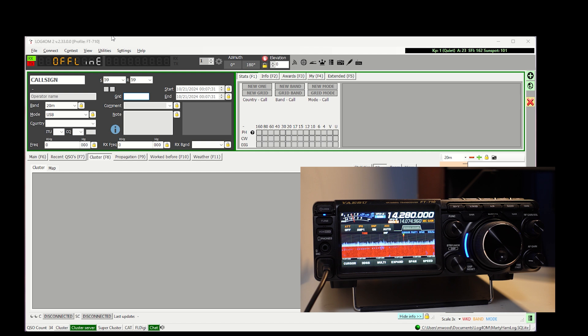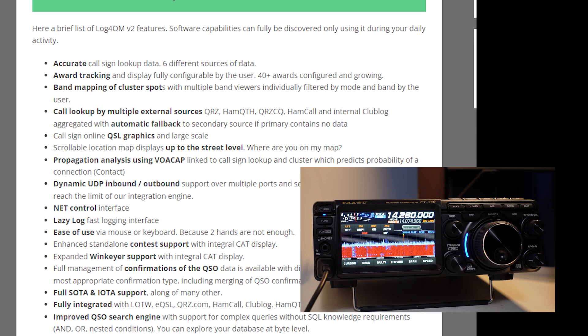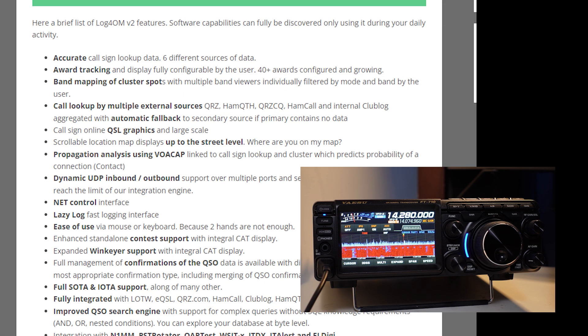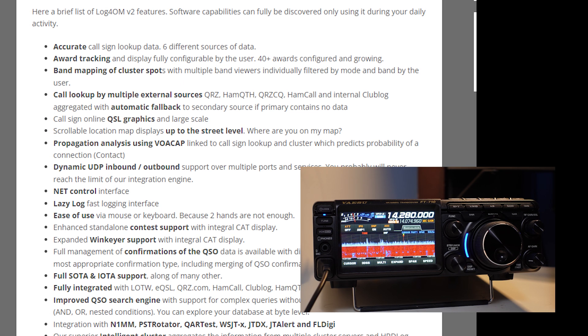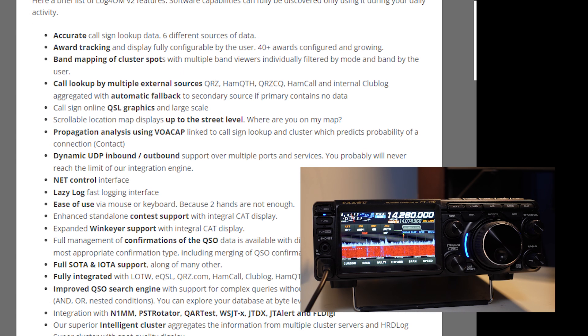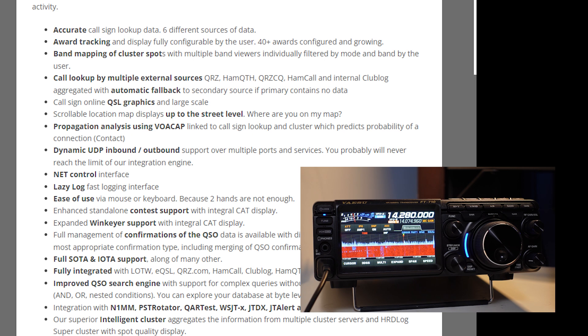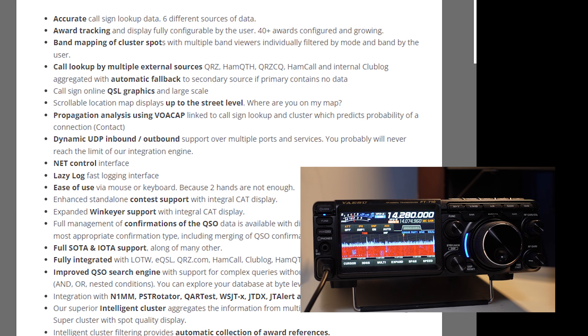This logger is chock full of features, so getting it set up can be a little bit of a challenge. As you can see here on their site, they offer award tracking, call lookup supported by multiple external sources, and propagation analysis.